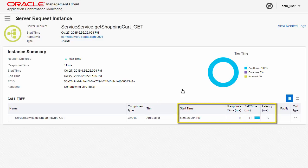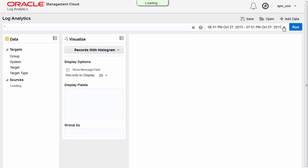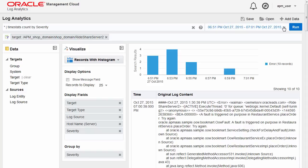In APM, there are multiple automatic log integration points where users can examine the application logs for dependent infrastructure resources.